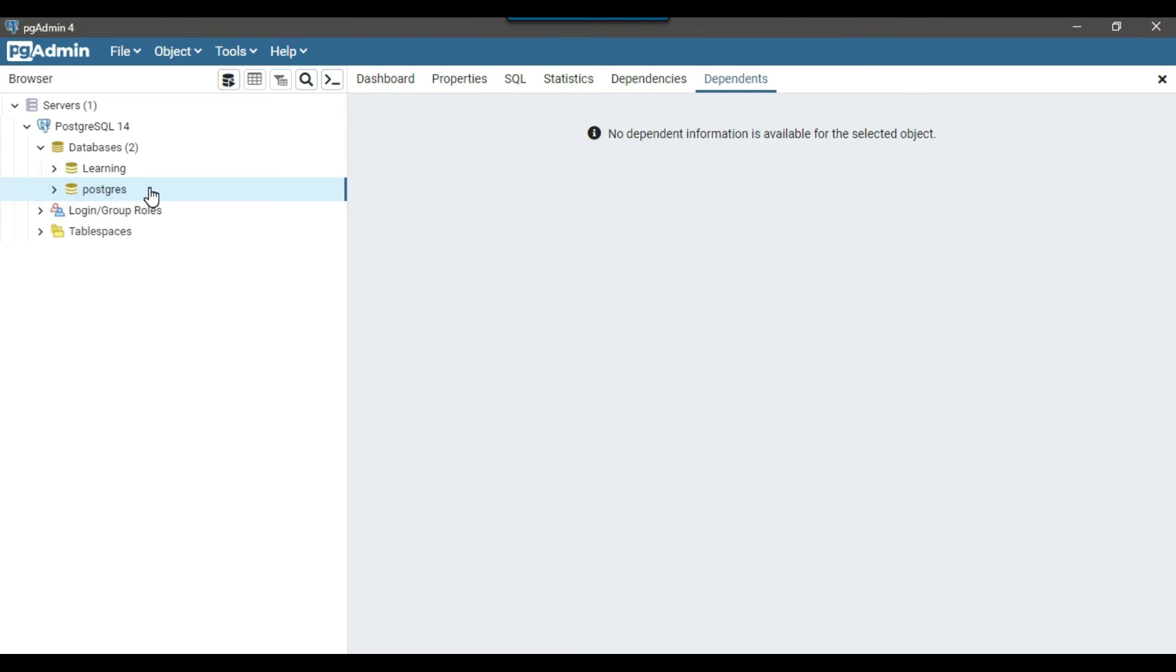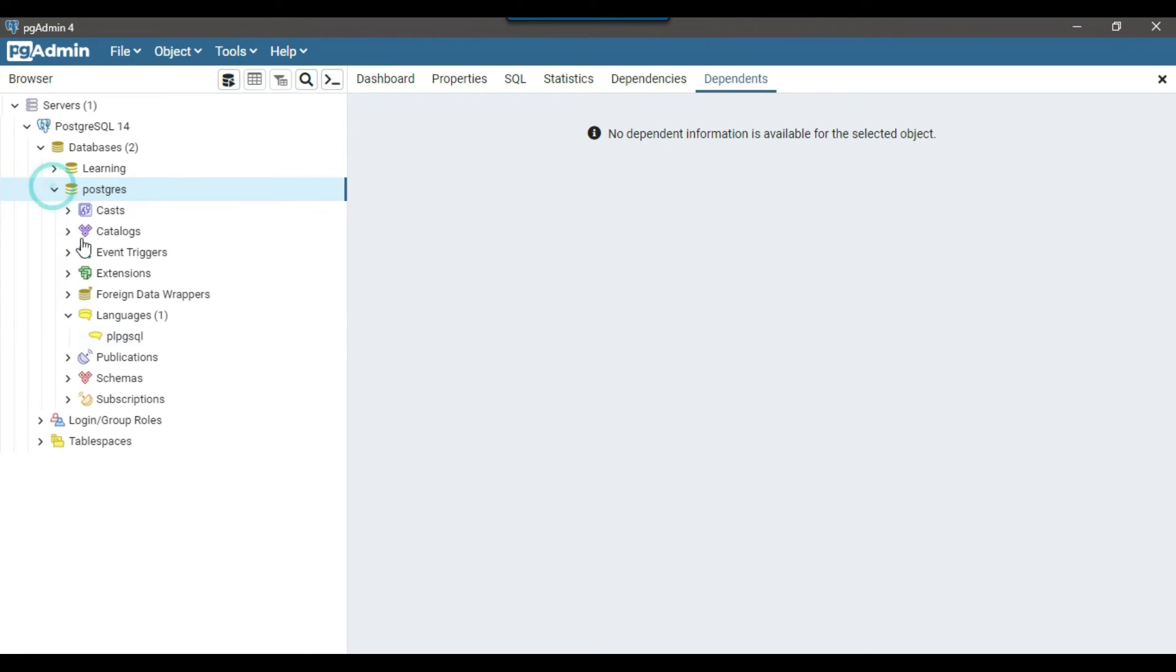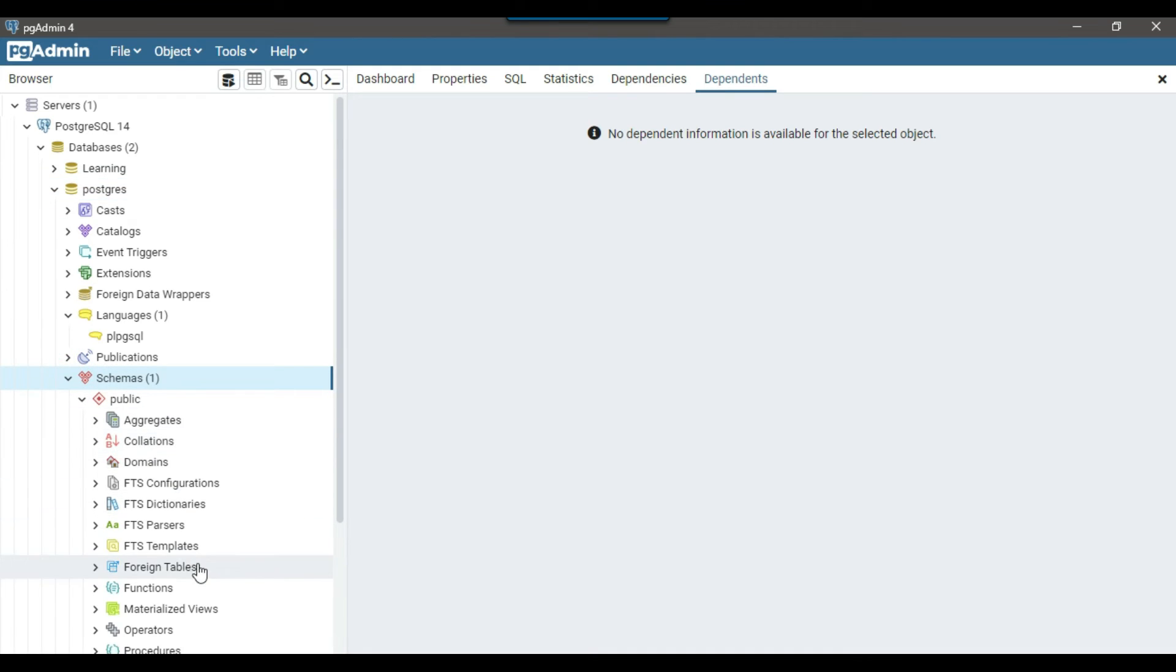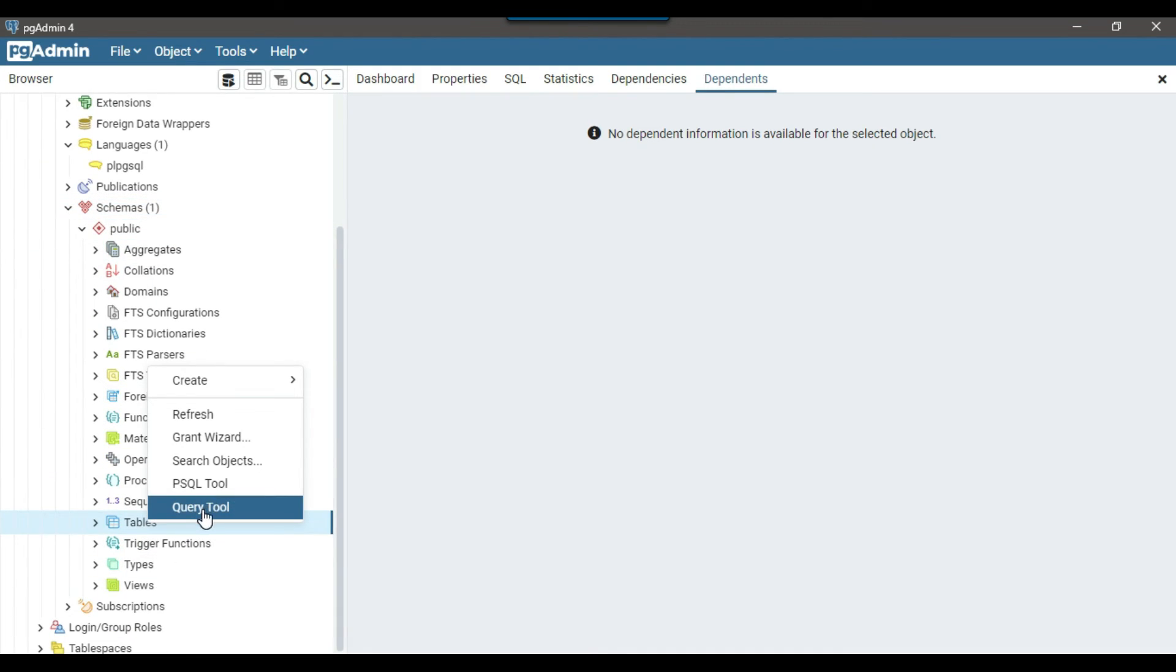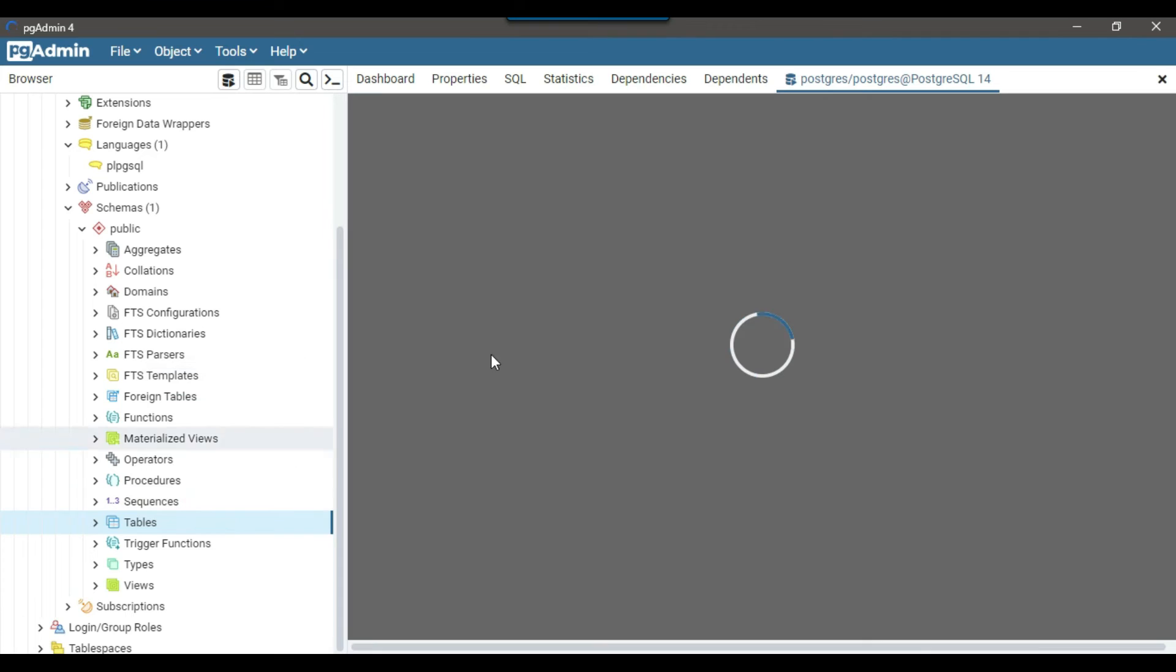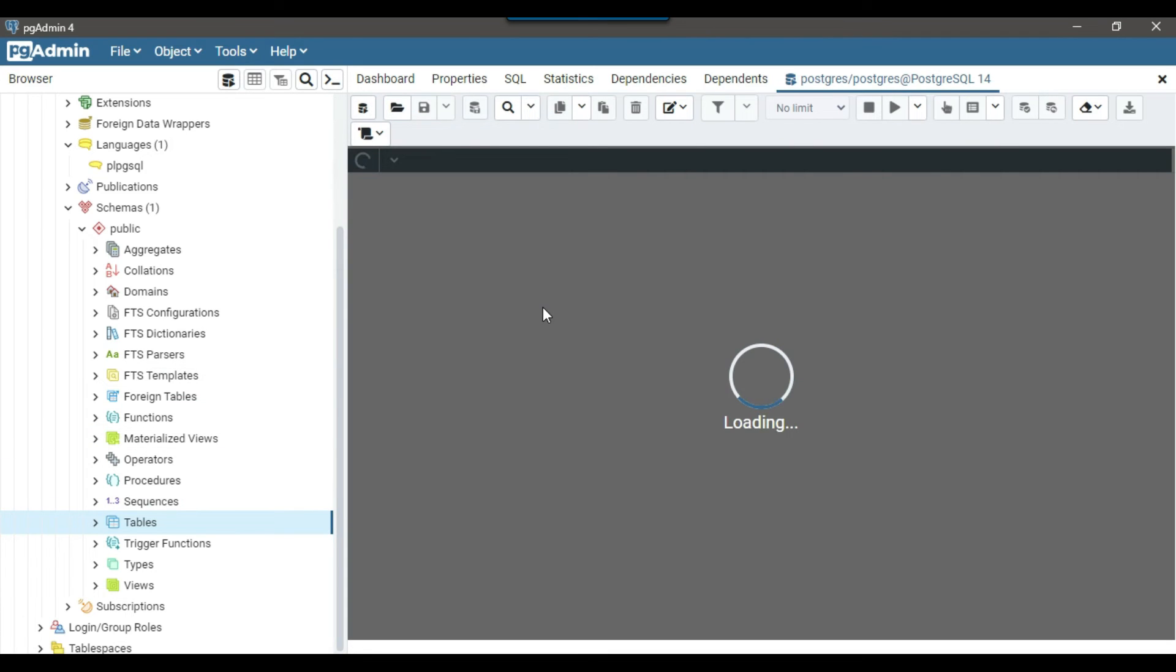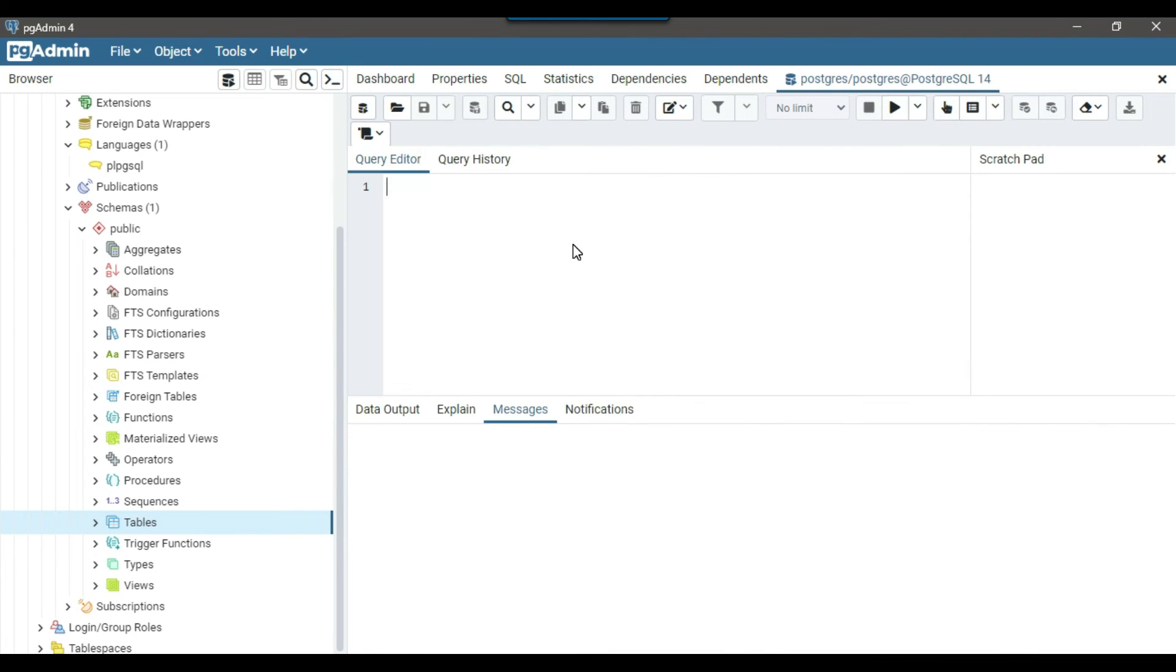Now, another option to create a database is that you can create a database from the SQL query as well. To do that, we can just right click here and then open the query tool and then you can write the SQL query to create the database.